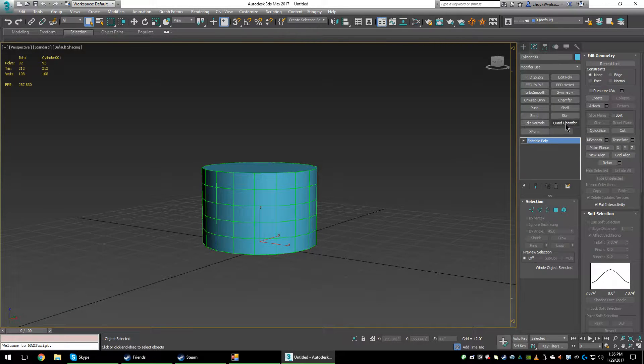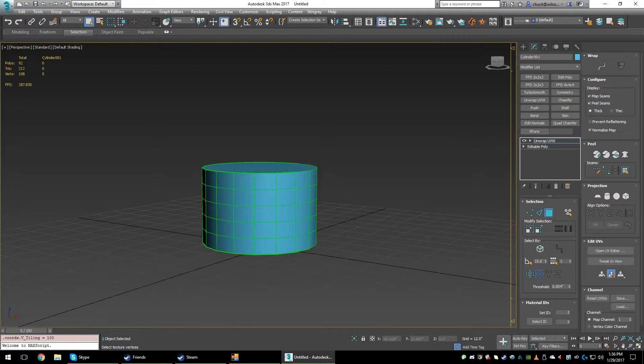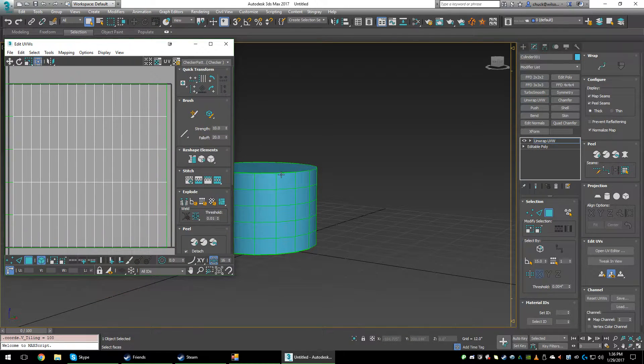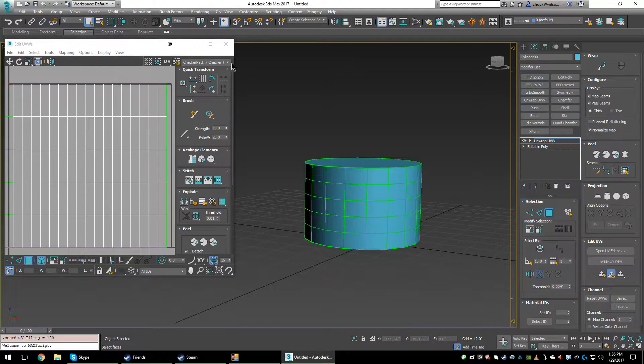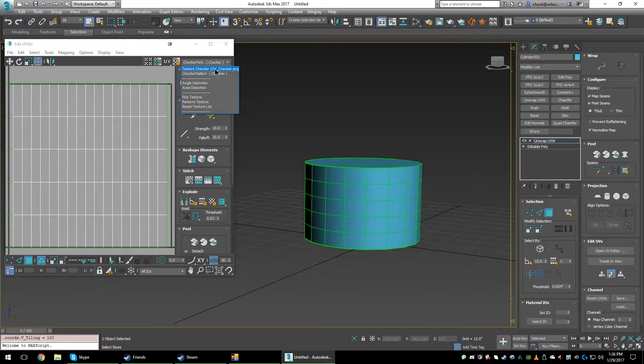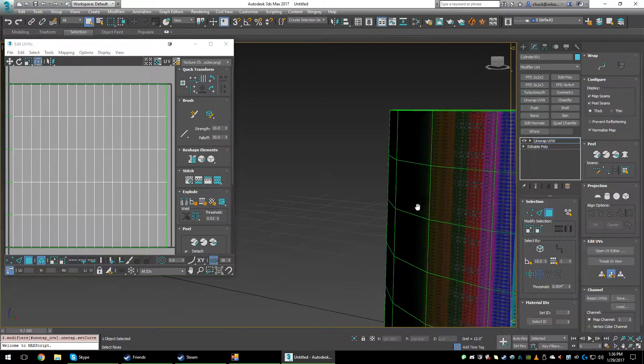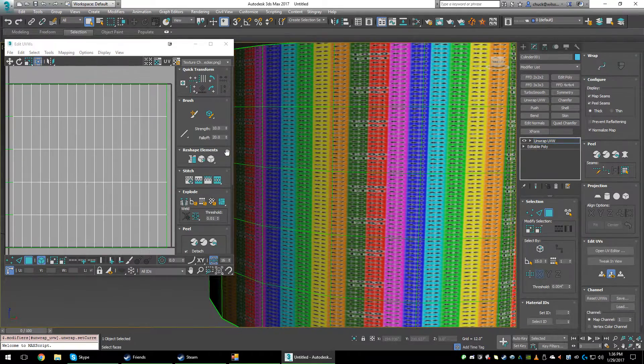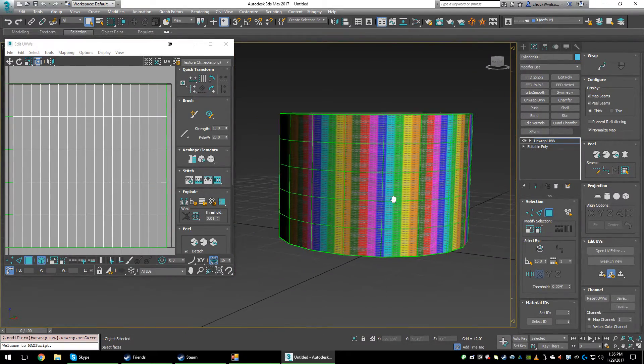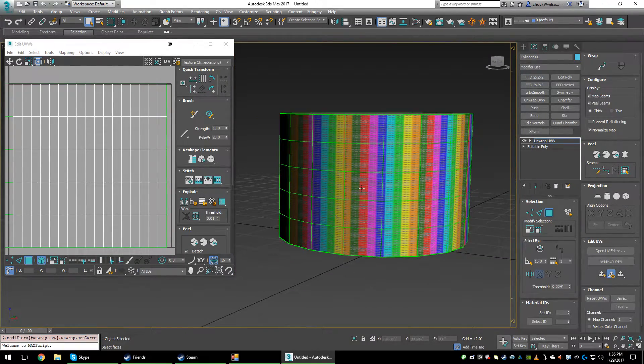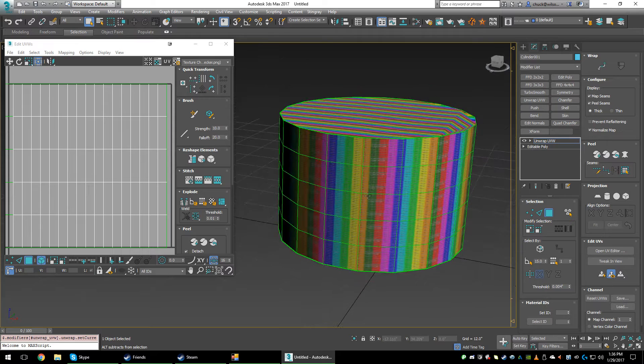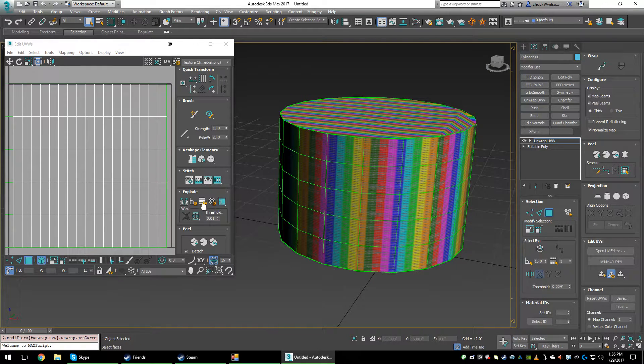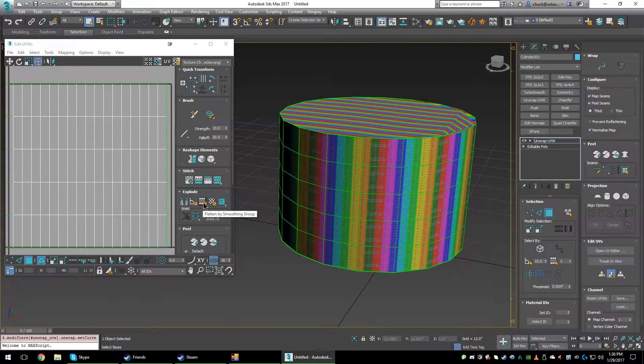And then I'll put a UV unwrapper on it. As you can see, it's pretty bad, so what I normally do is hit the flatten by